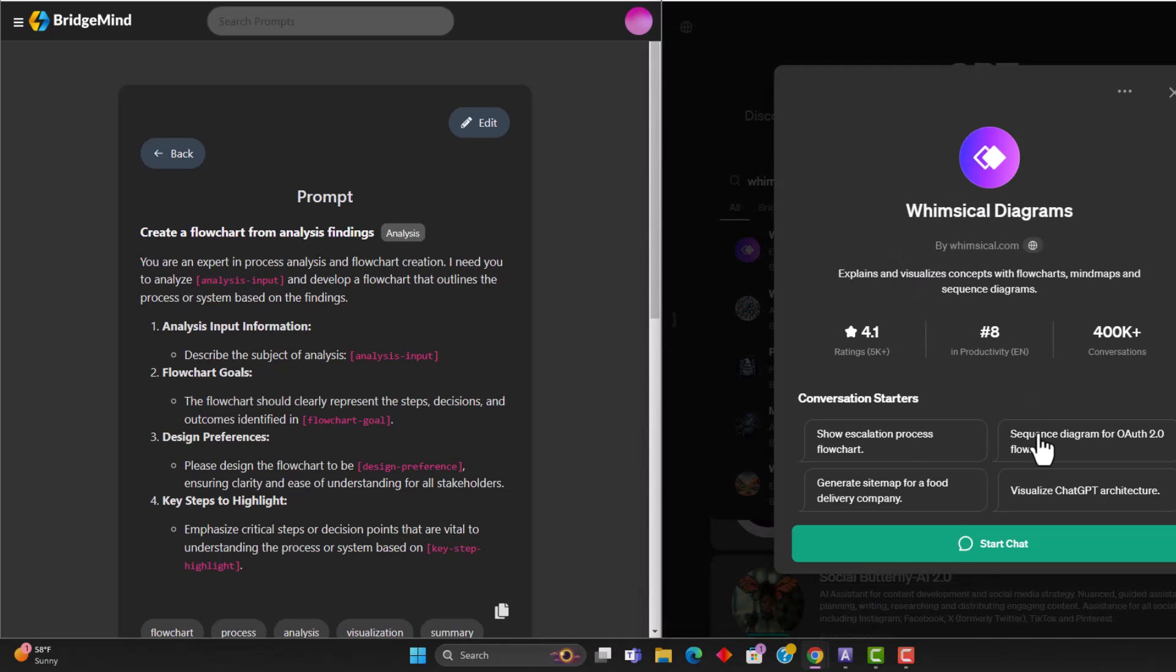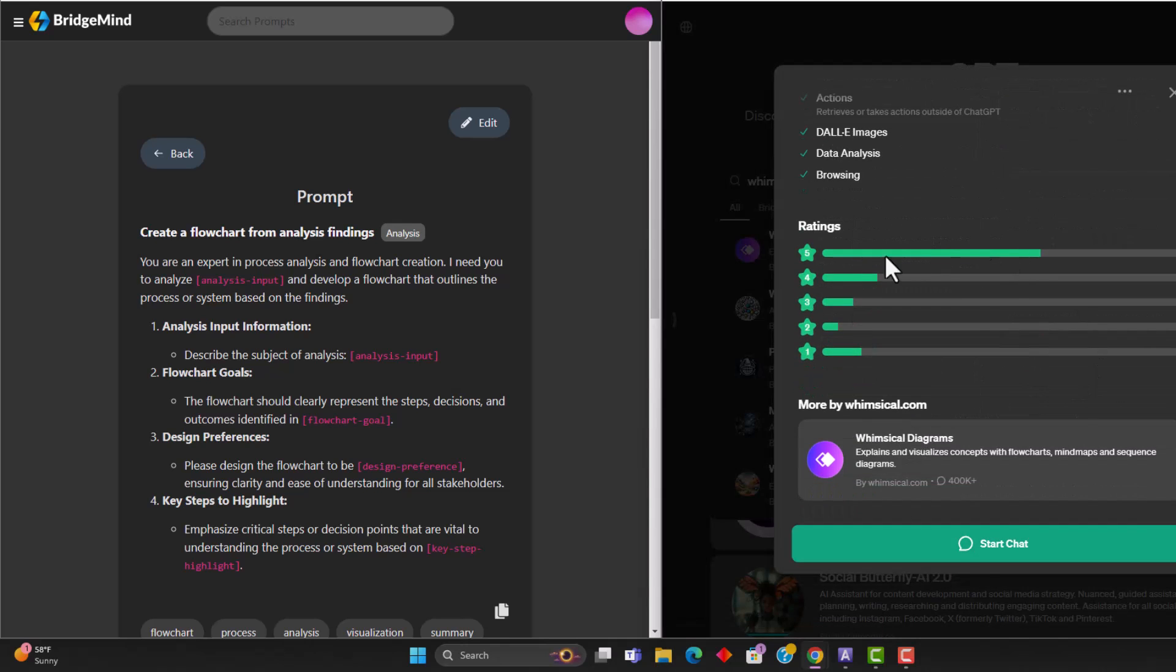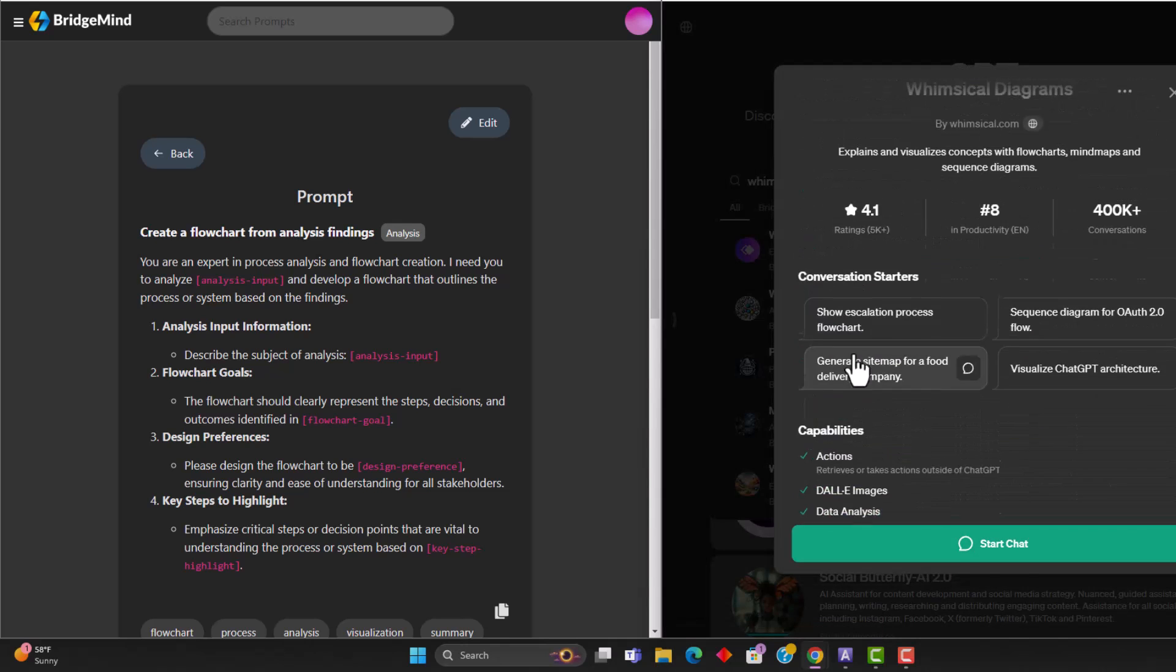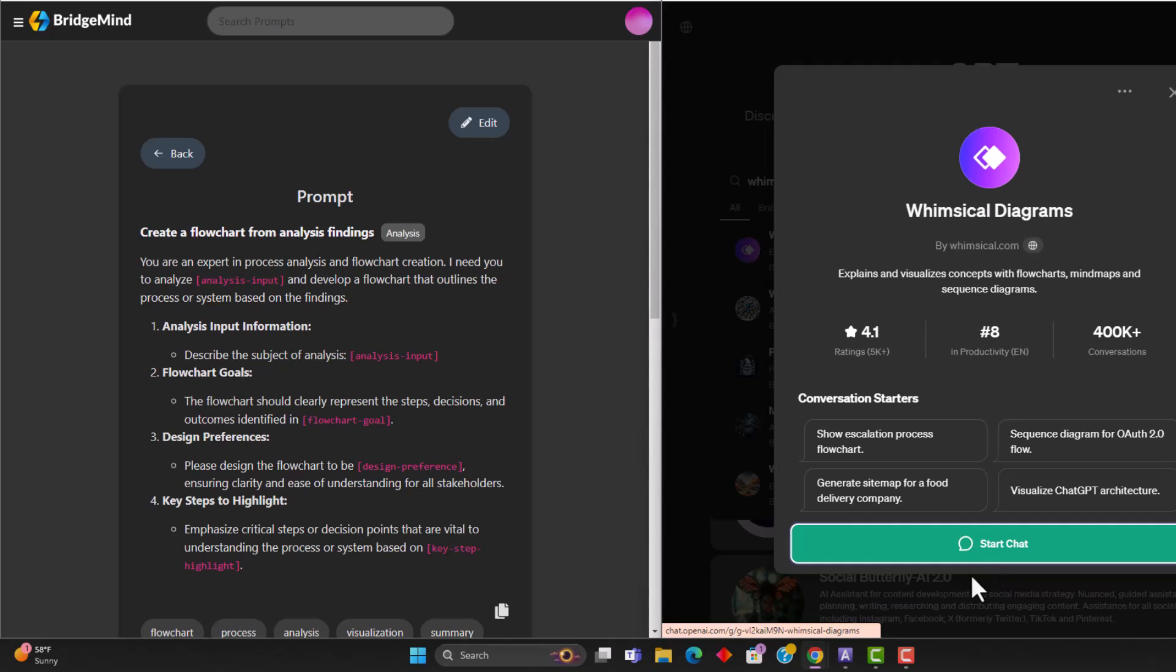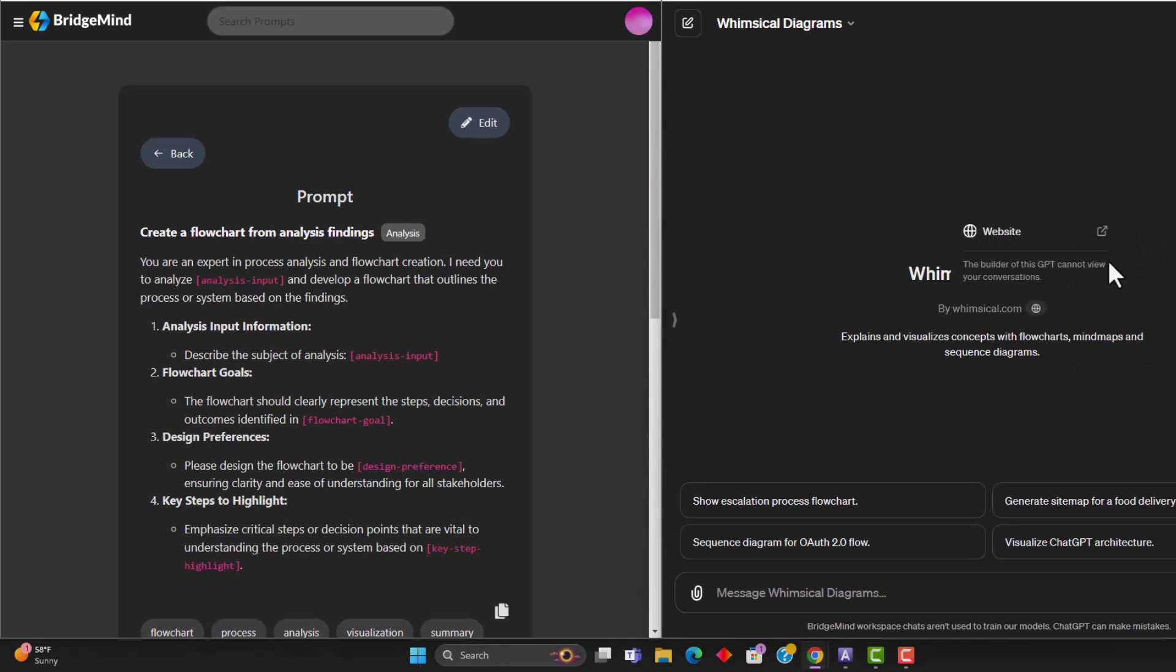So clicking on this GPT now, we can see some of the reviews, the ratings, we're going to start a chat with this GPT. And what it's going to do is it's actually going to create the entire flowchart and diagram for us based off of our prompt. So we're going to use basically a blend of the prompt engineering software over here, and a specialized GPT to create the best prompt possible.